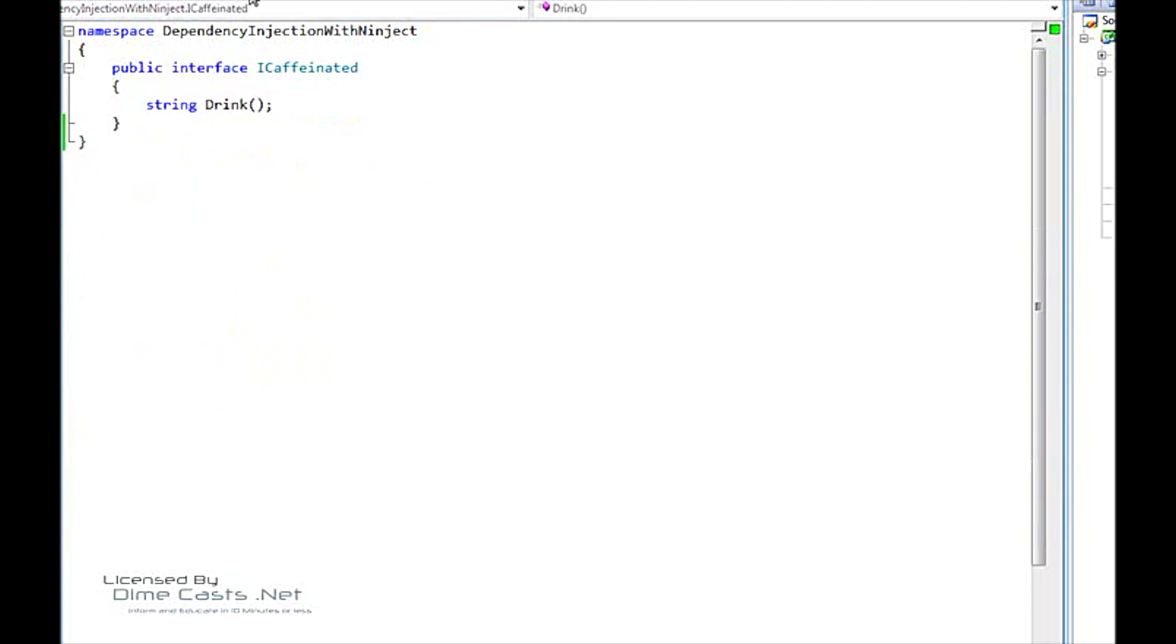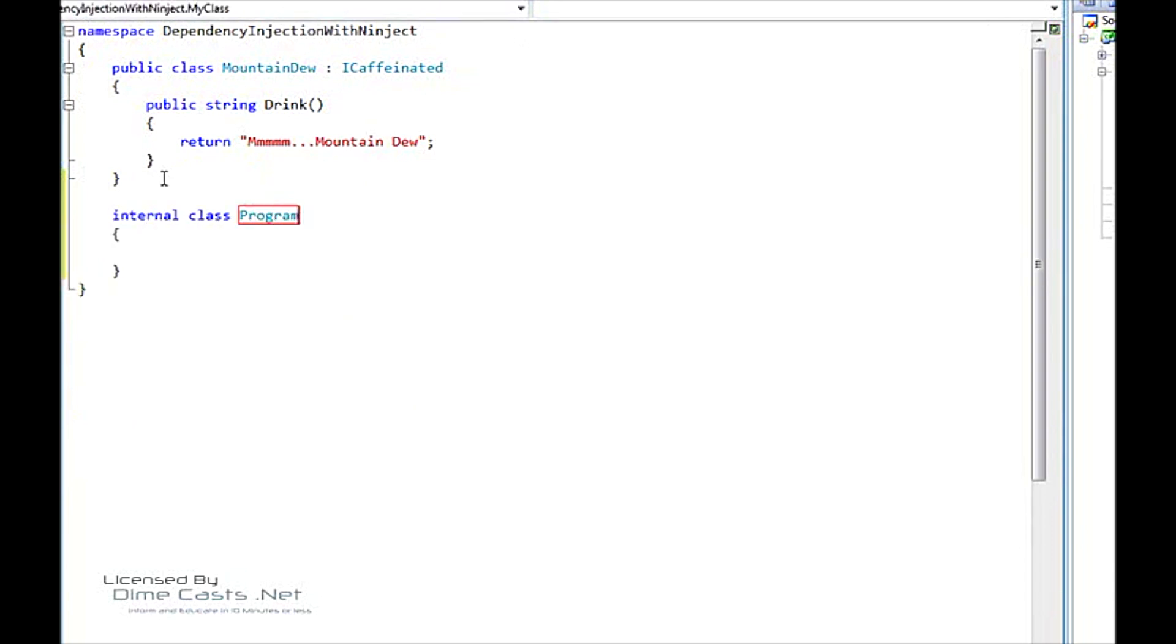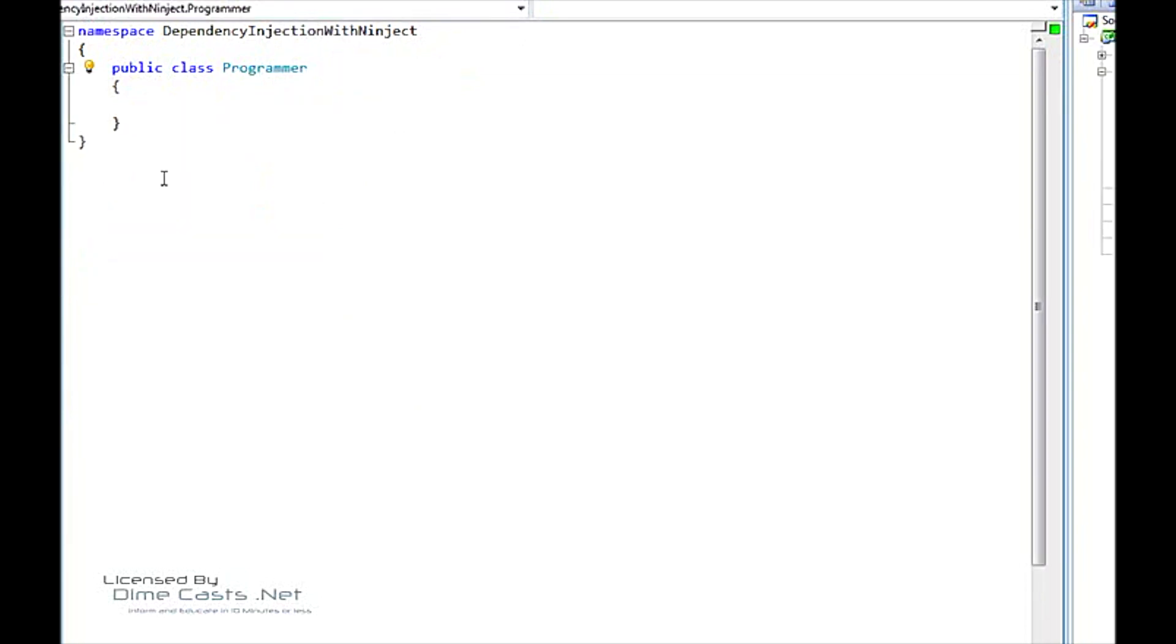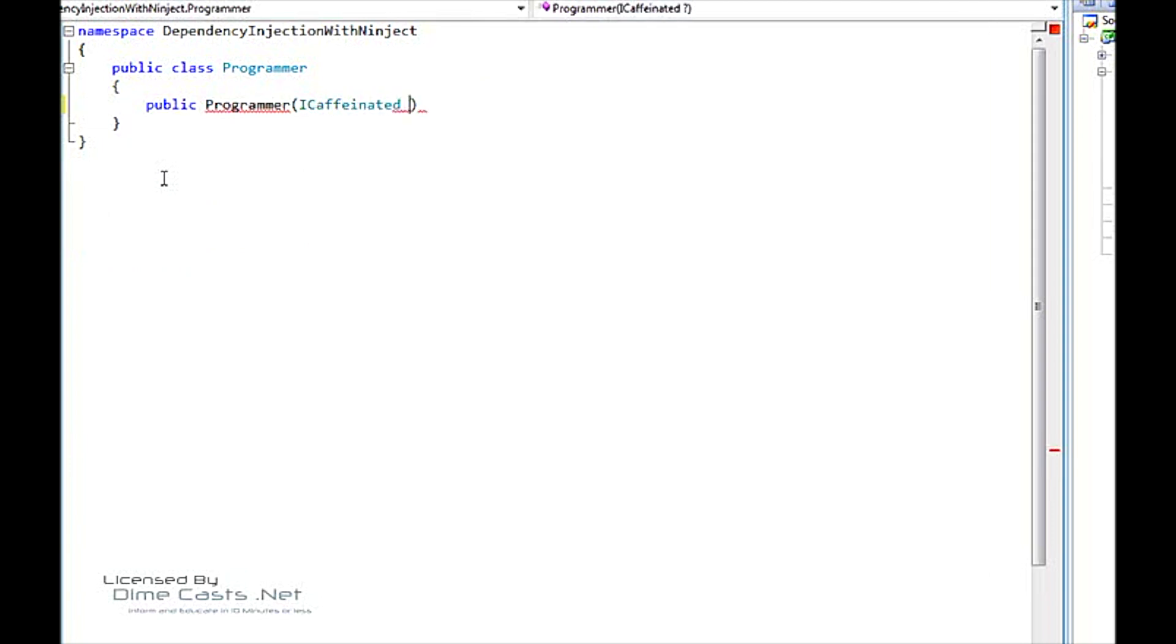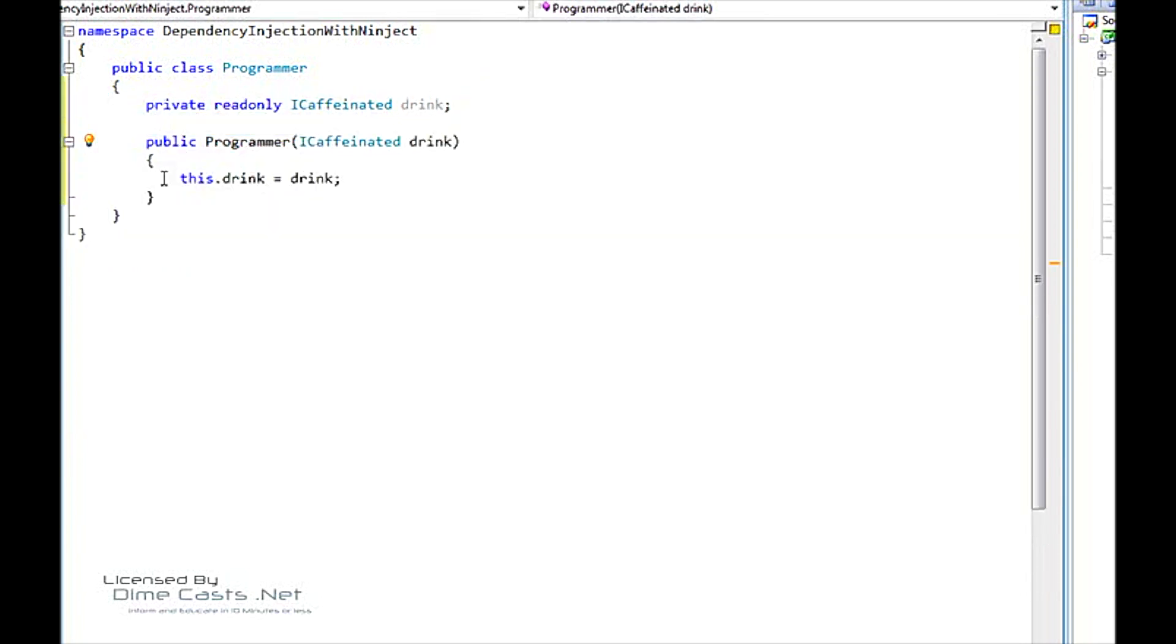So now we have our ICaffeinated interface and two classes that implement that interface. So now we're just left to use that interface. So let's make a class. We're going to call this class Programmer. Let's make it public. Let's go ahead and move to our own file. We're going to have a constructor that takes an ICaffeinated. I'll call it Drink. We can introduce a private field here.